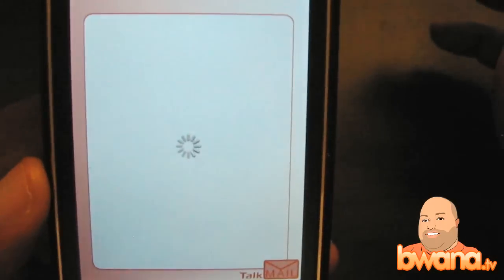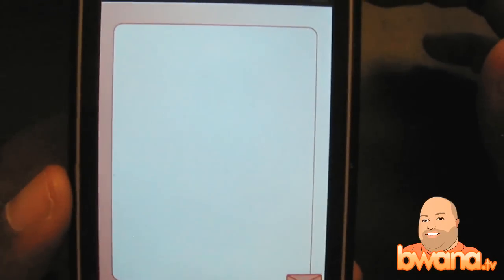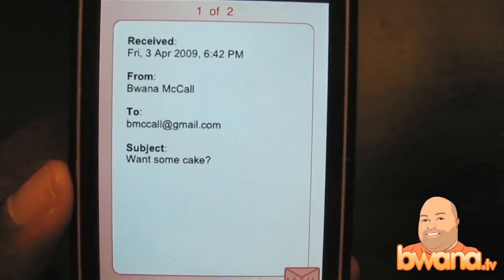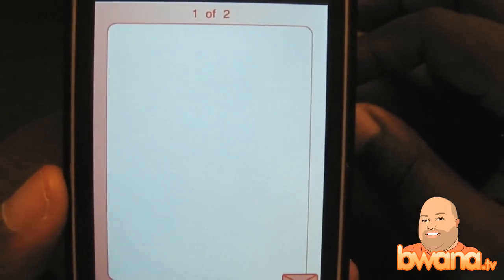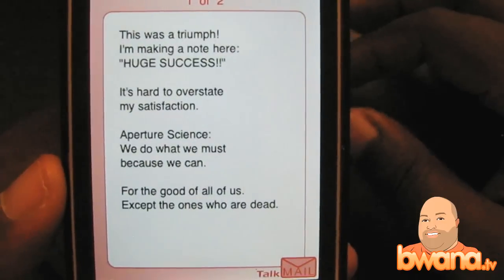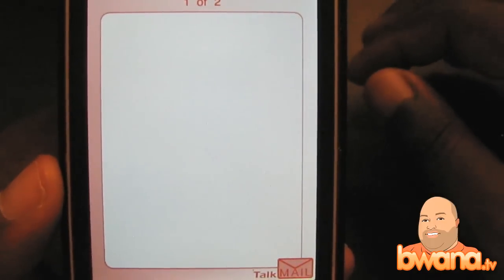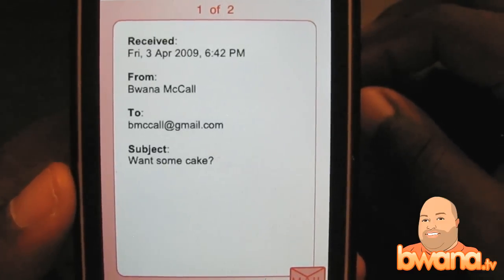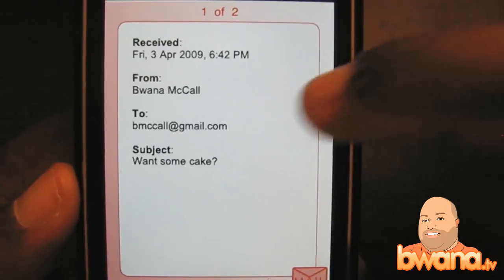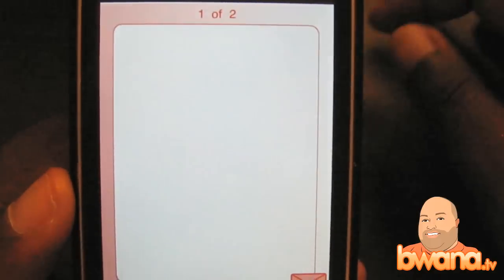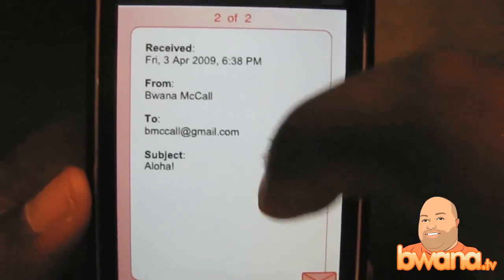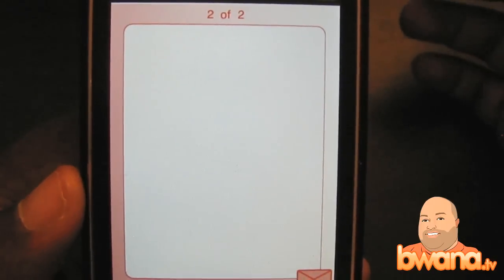So once you get the hang of it — it's reading messages in the inbox. I swipe up to skip forward through the email, and I can skip backwards too. I can swipe to go to the next message, and the controls are pretty intuitive. You can check your email without even needing to look at the screen — you just need headphones or something.